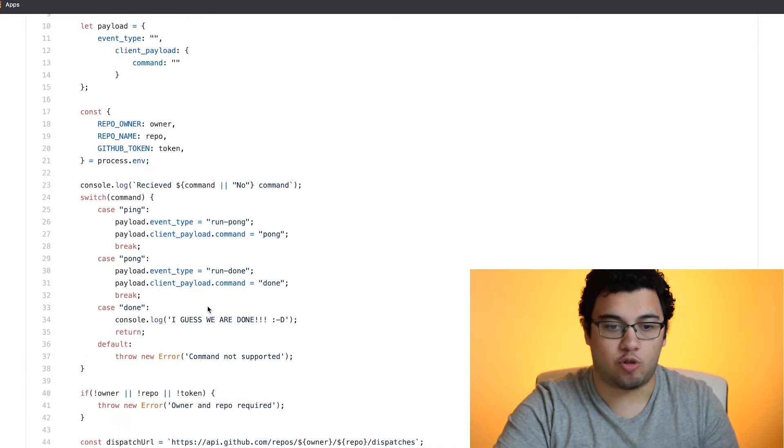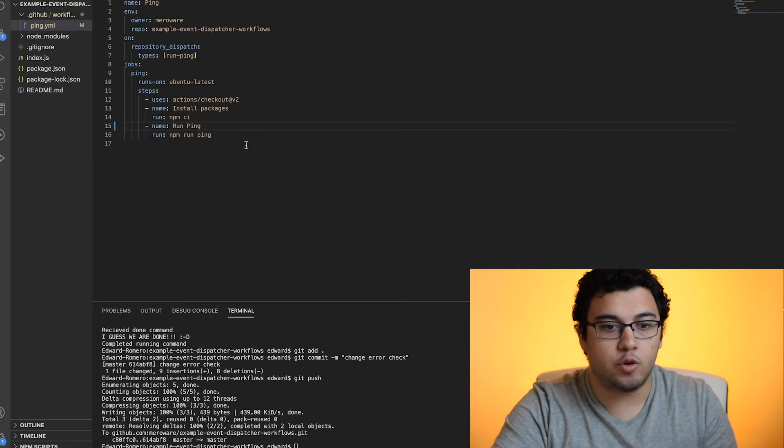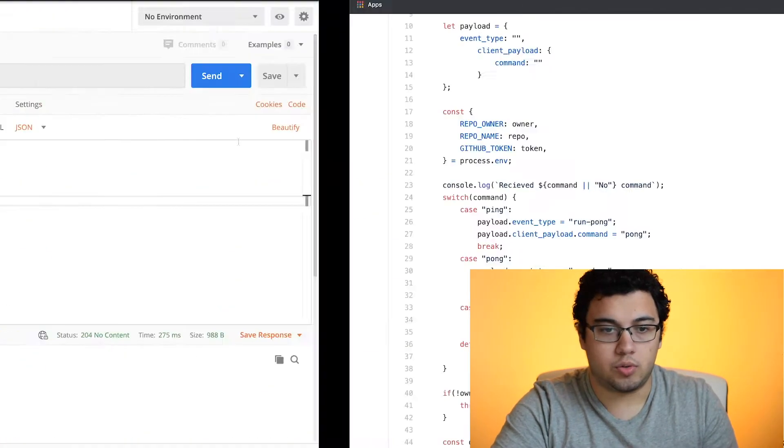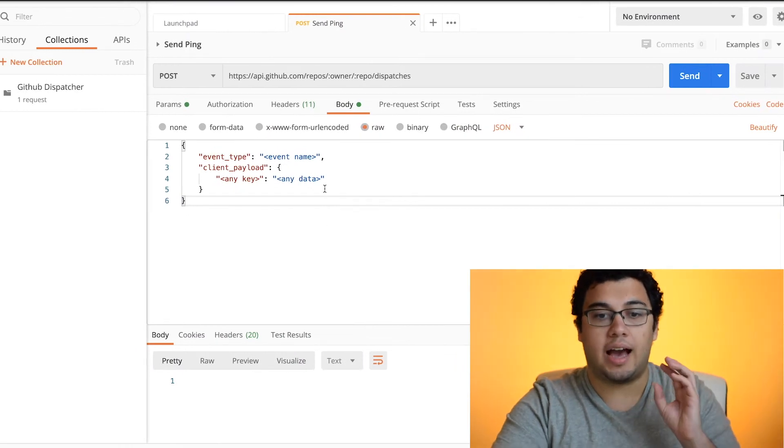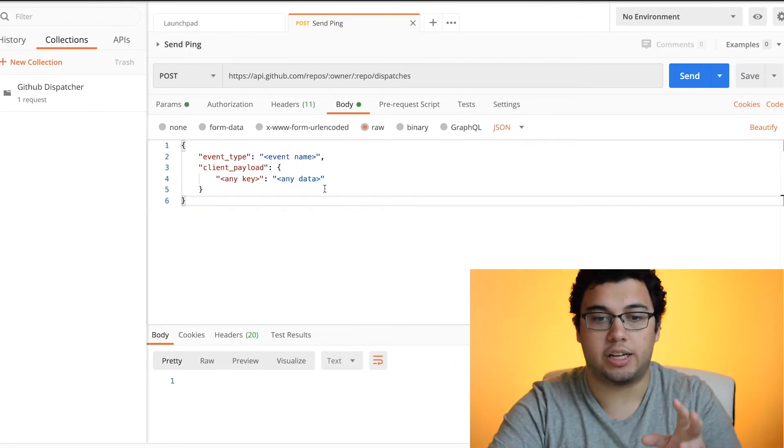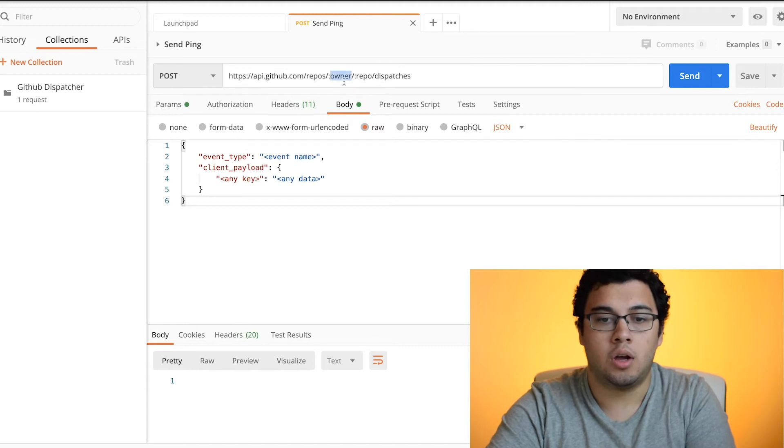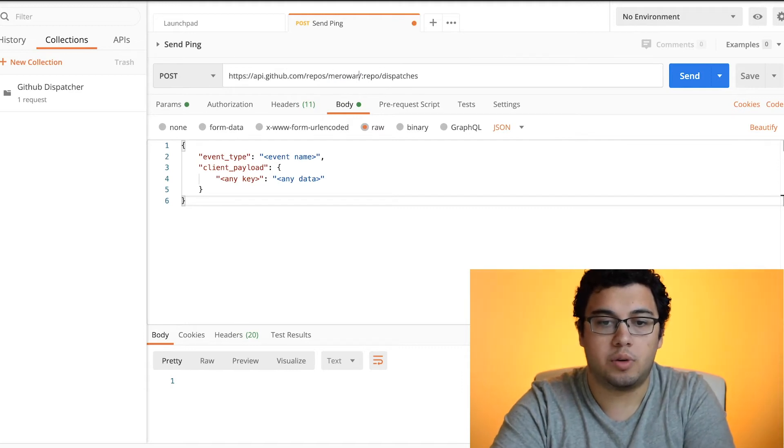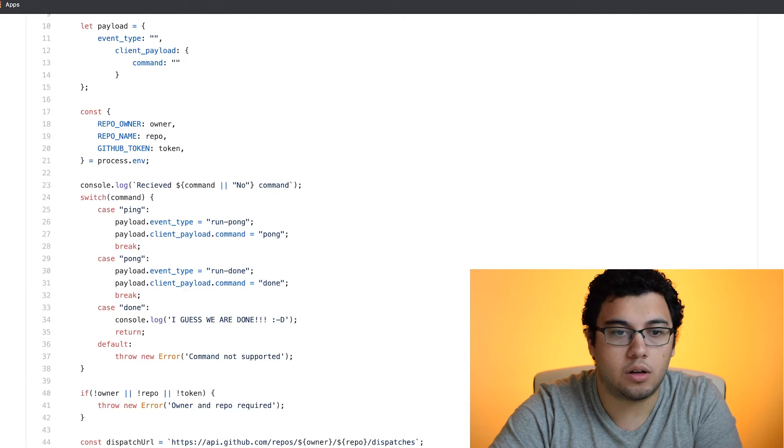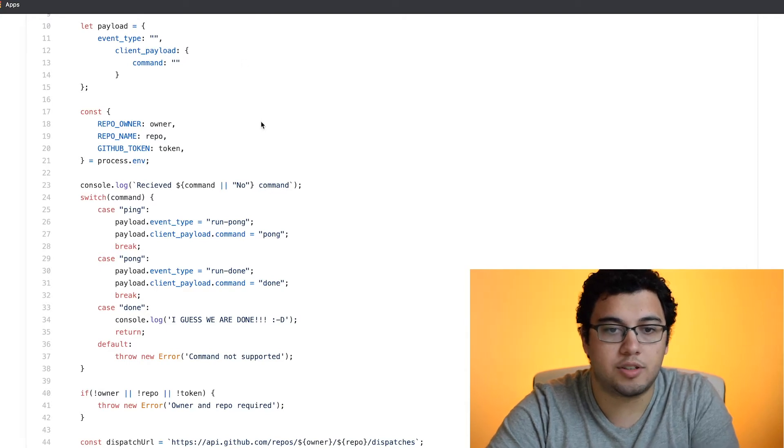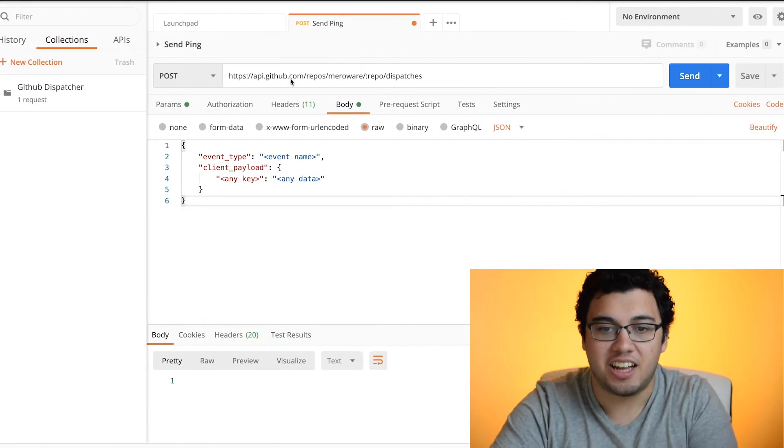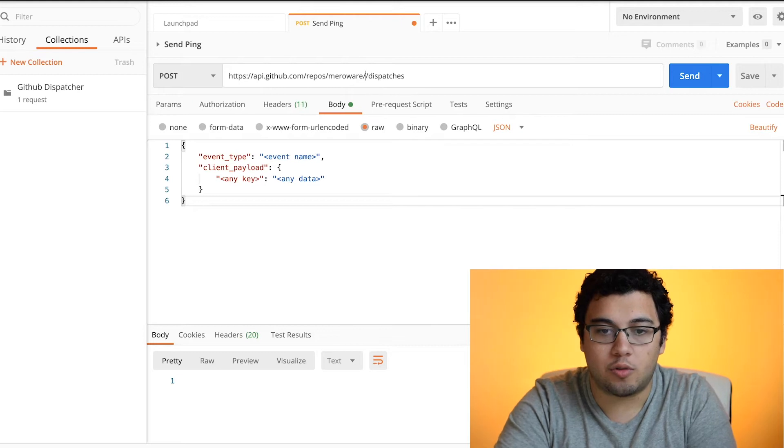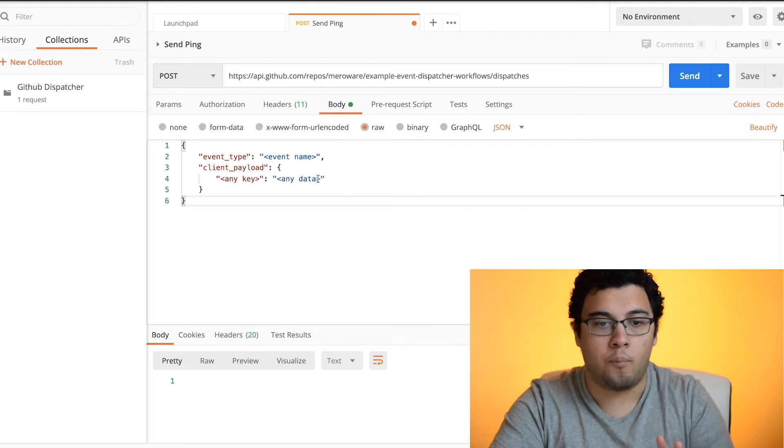If we go into Postman, we actually have set up a Postman collection that will actually run this. So we'll set up the owner to be Meroware and then the repo name. I'm doing this live so you guys can see it. It's actually very exciting. And then we're going to go into the repo and copy that.